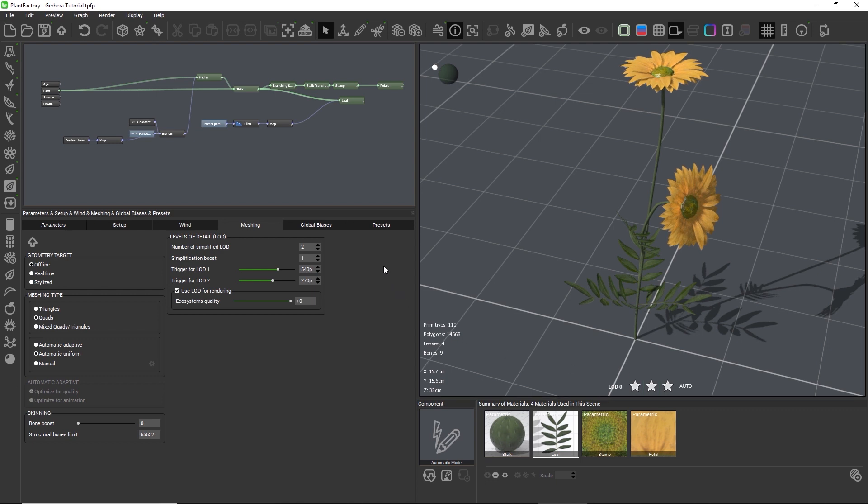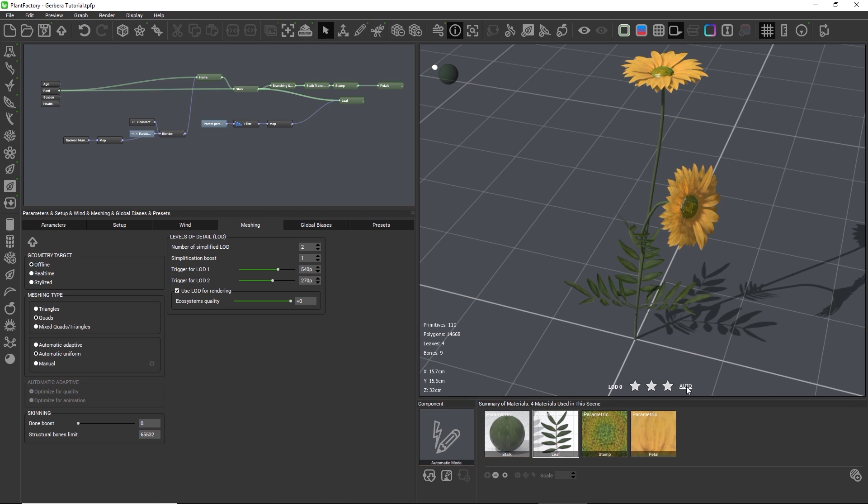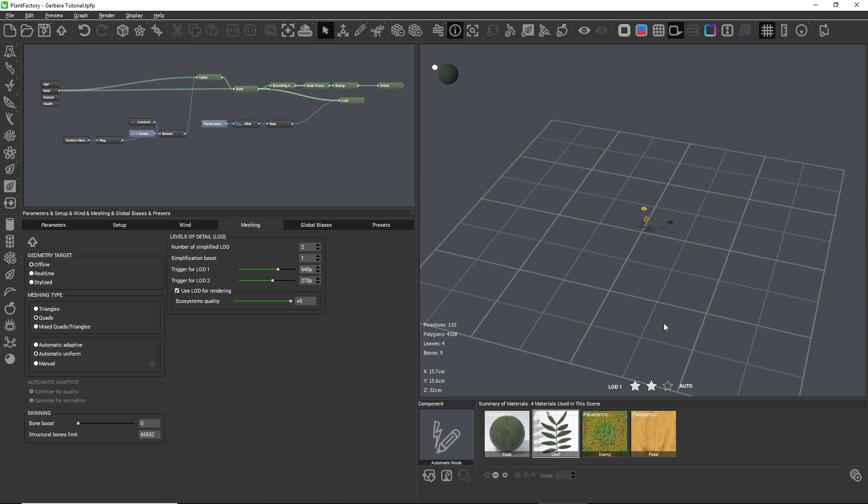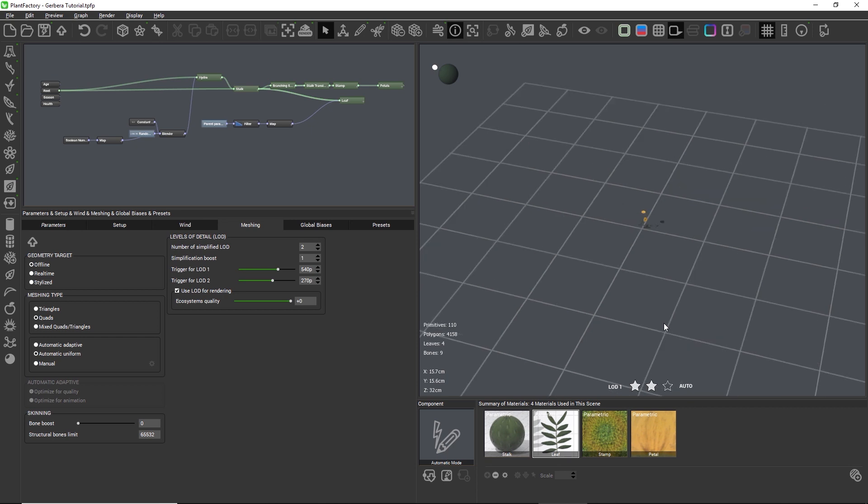With a value of 2, for example, the resolution would only be 1/16th, and so on. The triggers determine the resolution or camera distance where the plant switches to the lower LOD, which is what we just tried a moment ago with the auto mode.